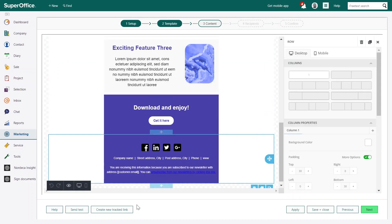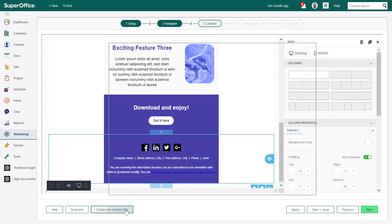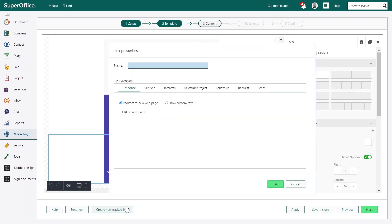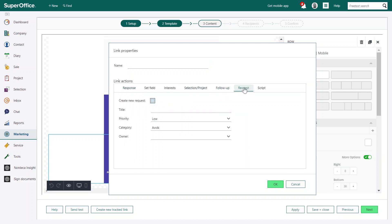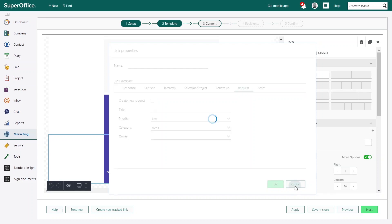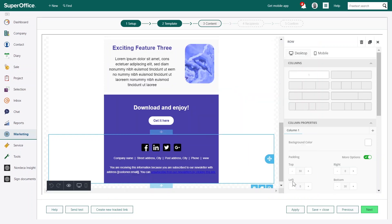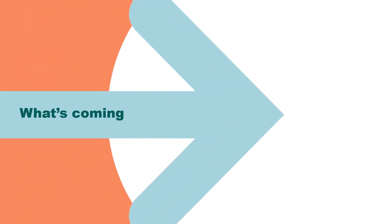We've moved the Add Track Link button, so it's easier to define track links and actions directly in this view. That's it for the main focus areas and the summary of what we have delivered so far since the first release.